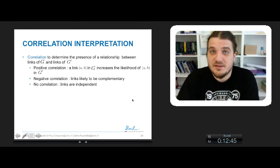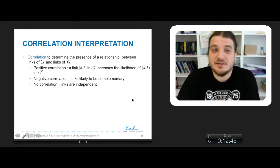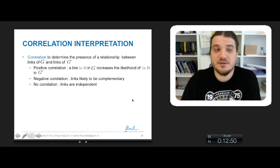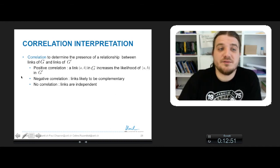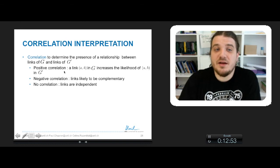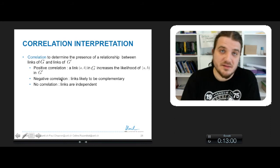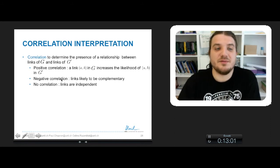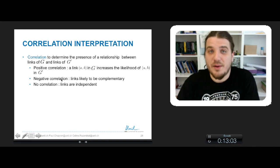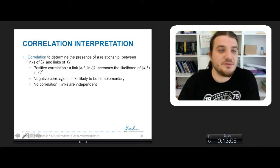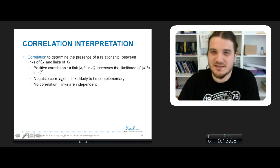Remember that correlation is interpreted as the likelihood of the co-presence of links in the two networks. In case of a positive correlation, a link in G will increase the likelihood to see the same link in G'. In case of negative correlation, it means that the links are complementary, and in case of no correlation, links are independent.